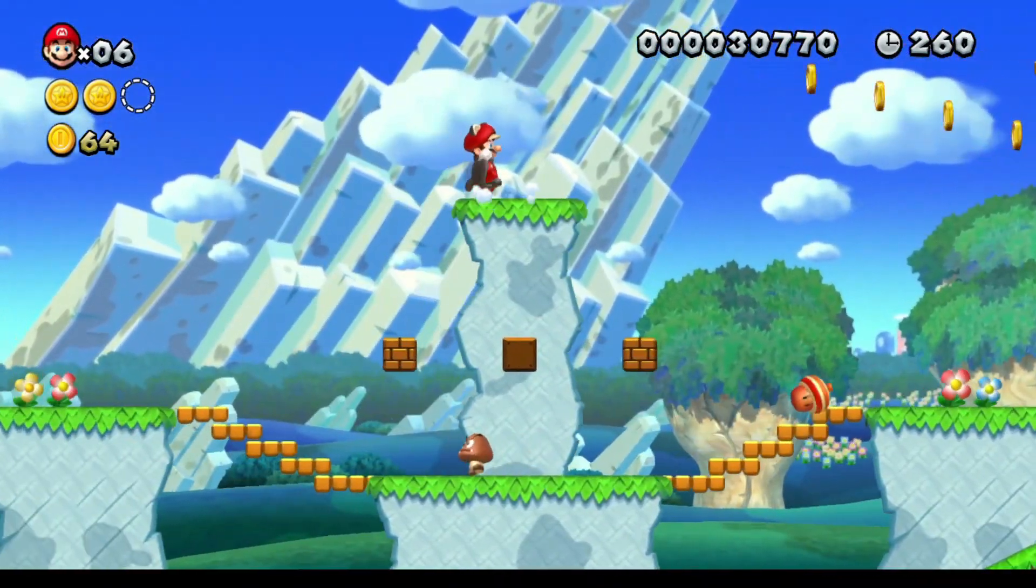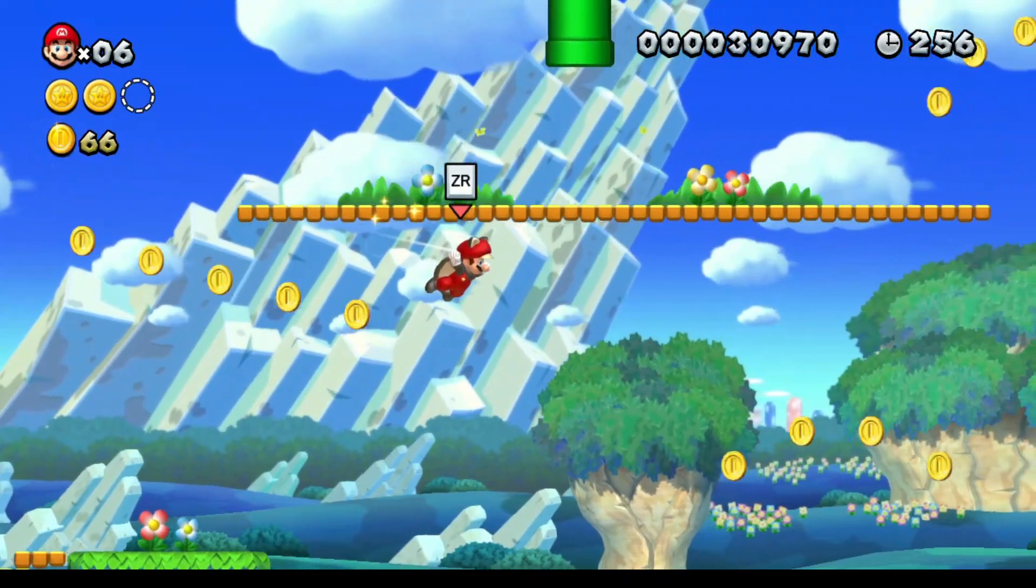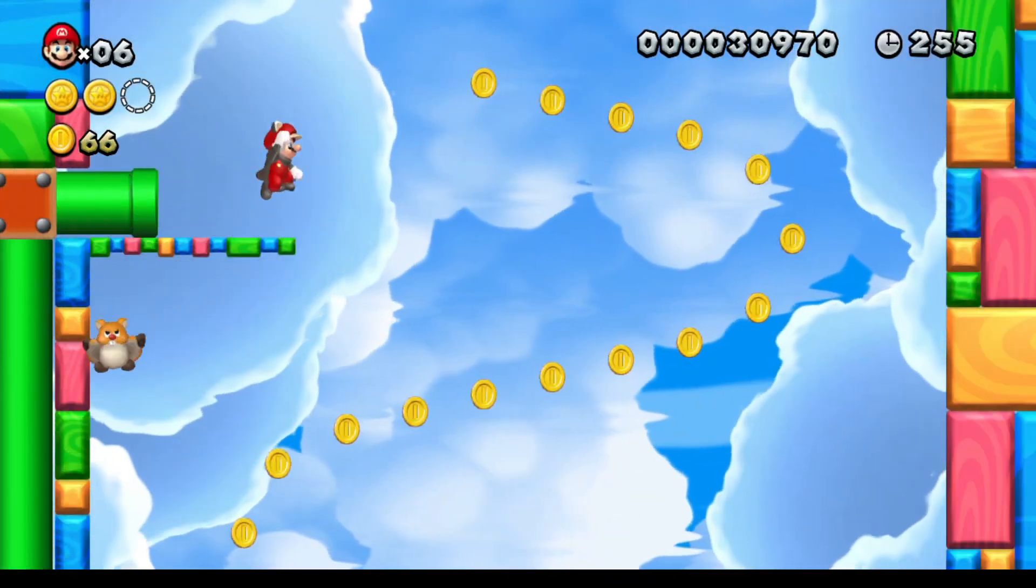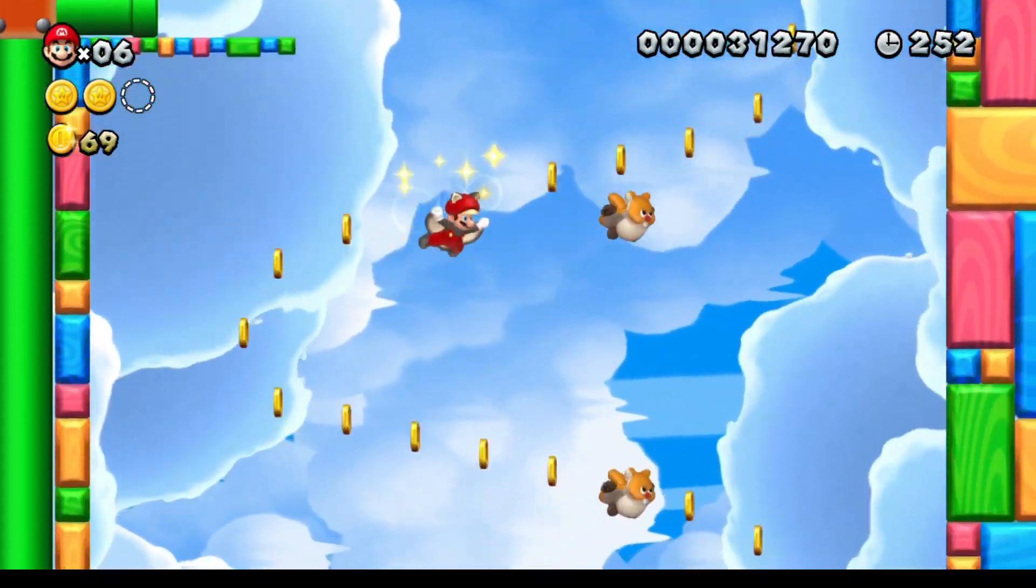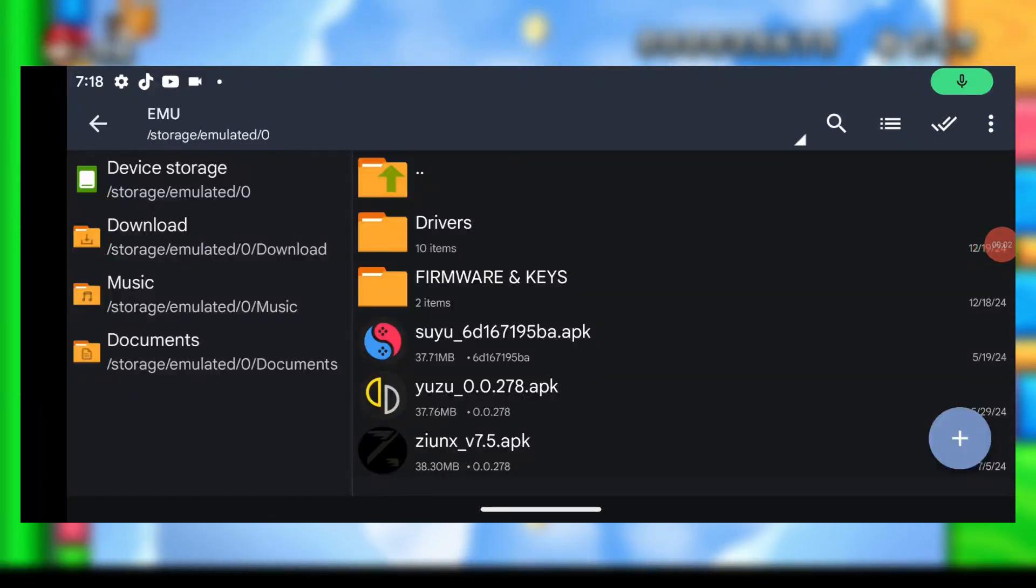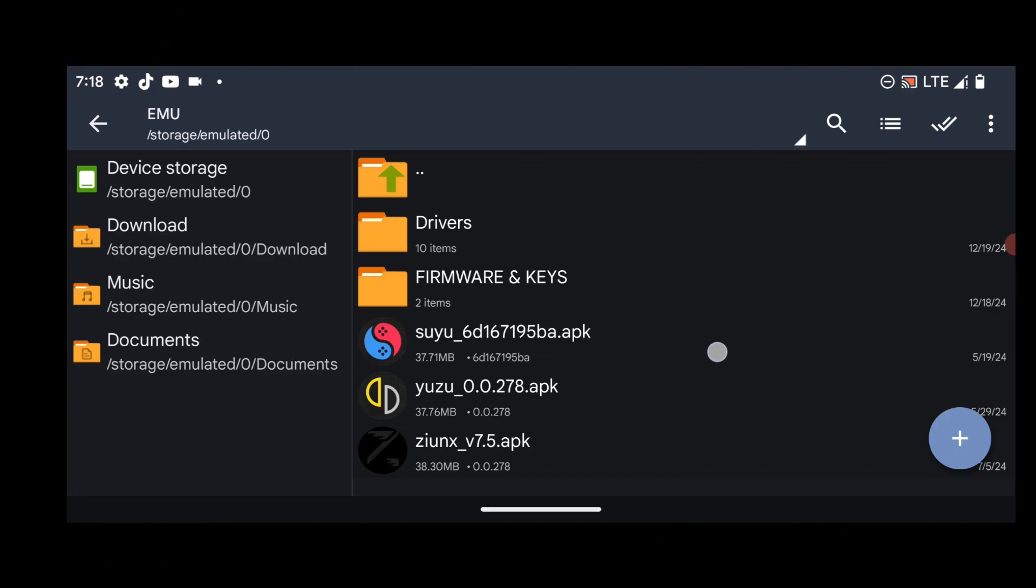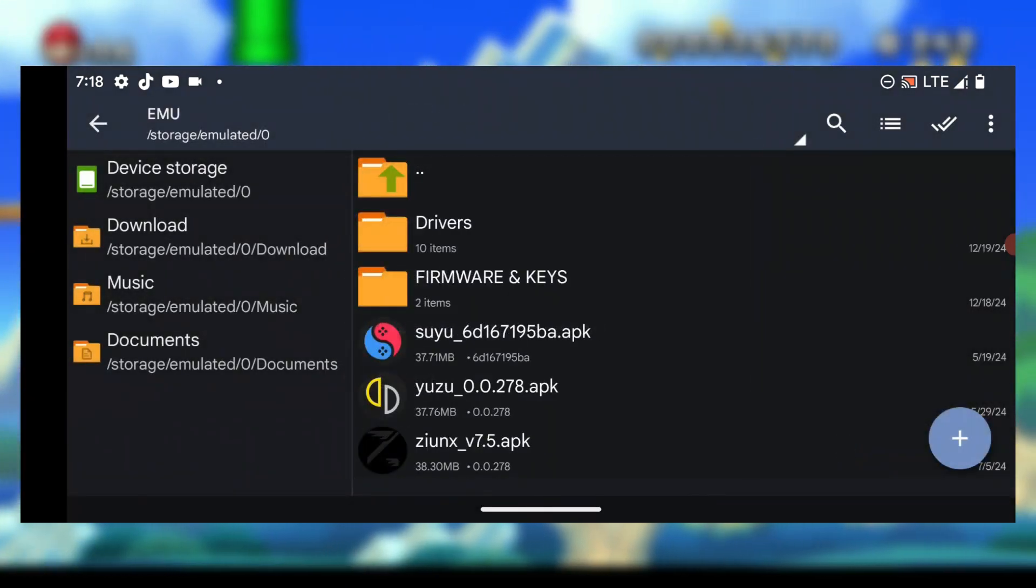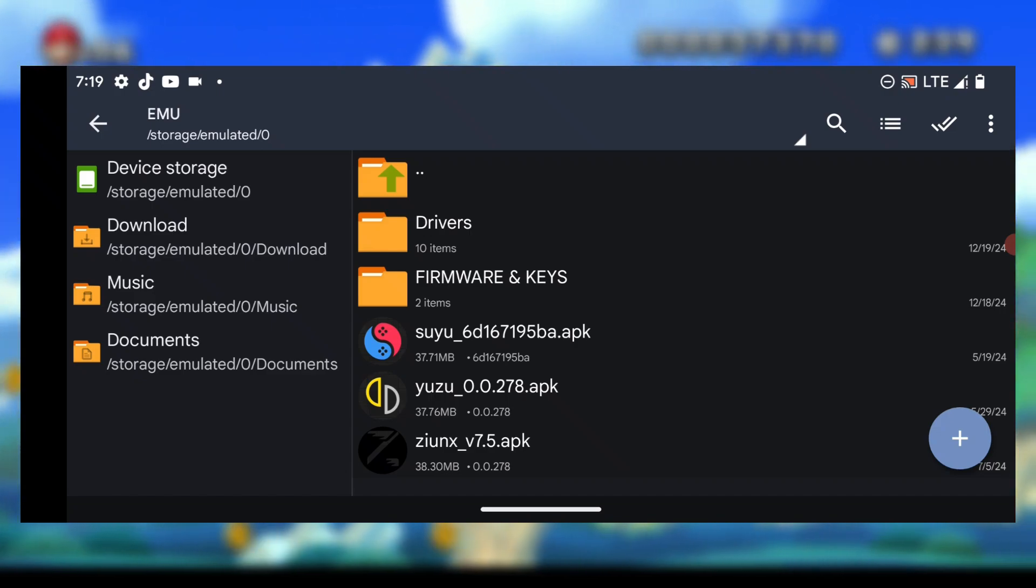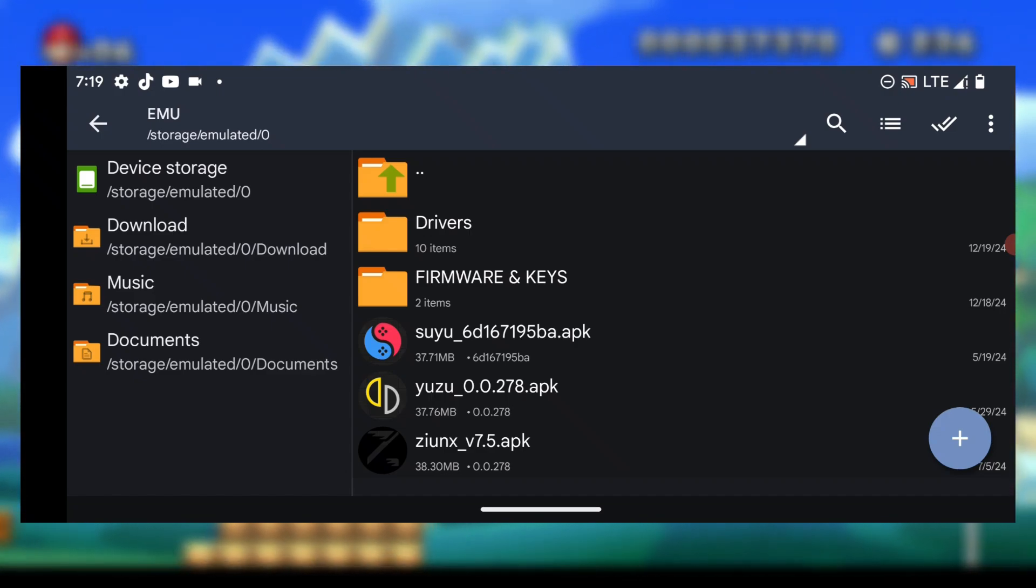Now let's jump into the installation process. I'll walk you through it step by step to make sure you don't run into any issues. These are the emulators for Android 10 devices: we have Suyu, Yuzu, and Zunix emulator. These three emulators will work on Android 10 devices.